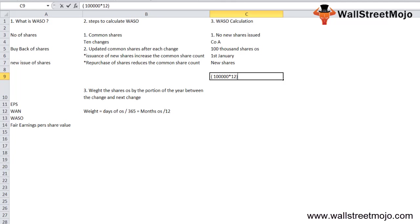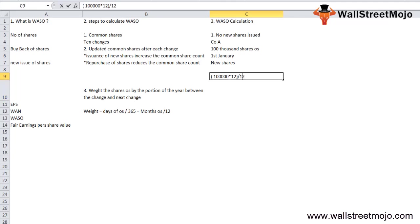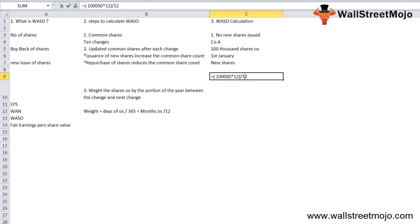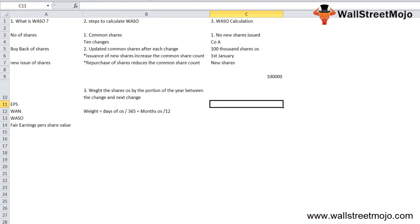So the weighted average shares outstanding is 100,000 multiplied by 12 divided by 12, which equals 100,000. We multiplied the number by 12 for each month and did an average over these 12 months. Since no new shares were issued in this case, each month had 100,000 shares outstanding.